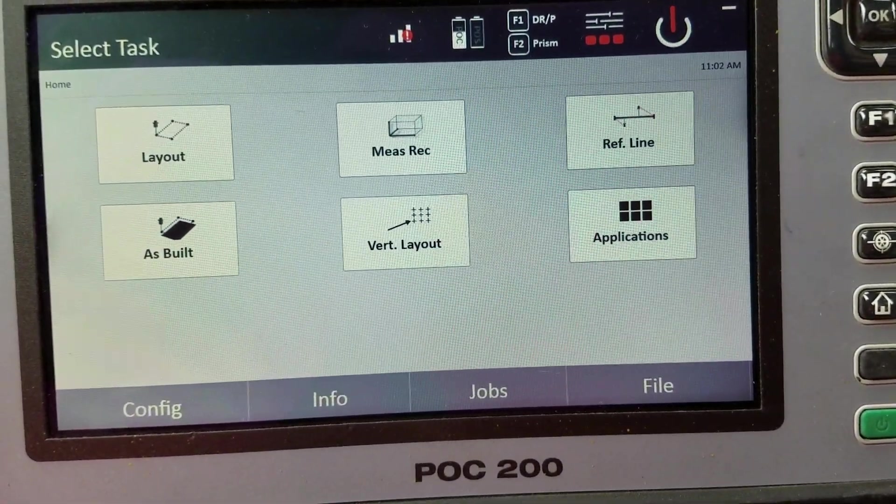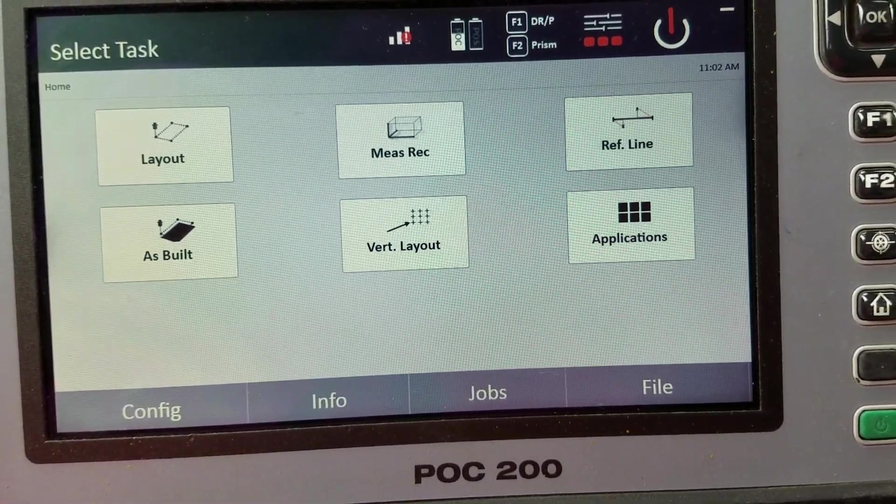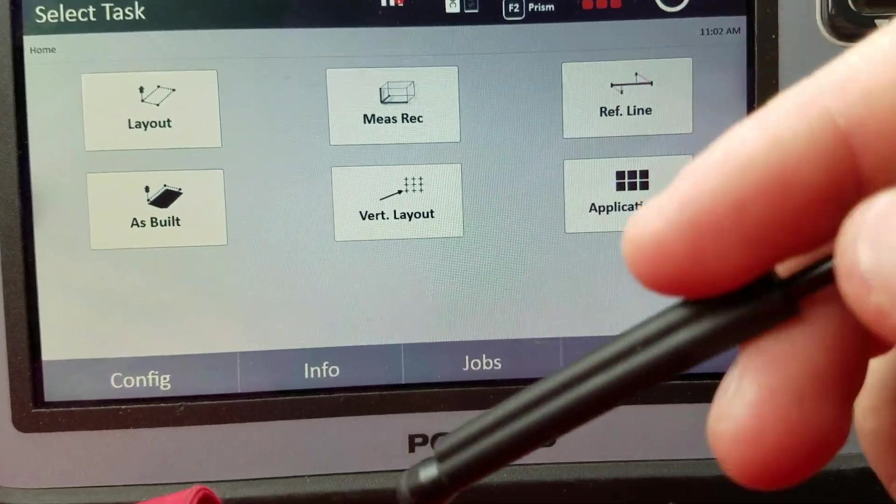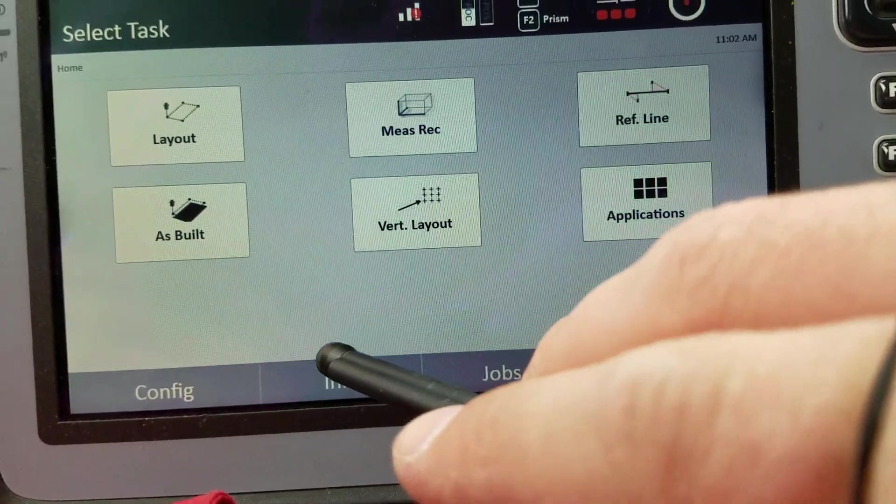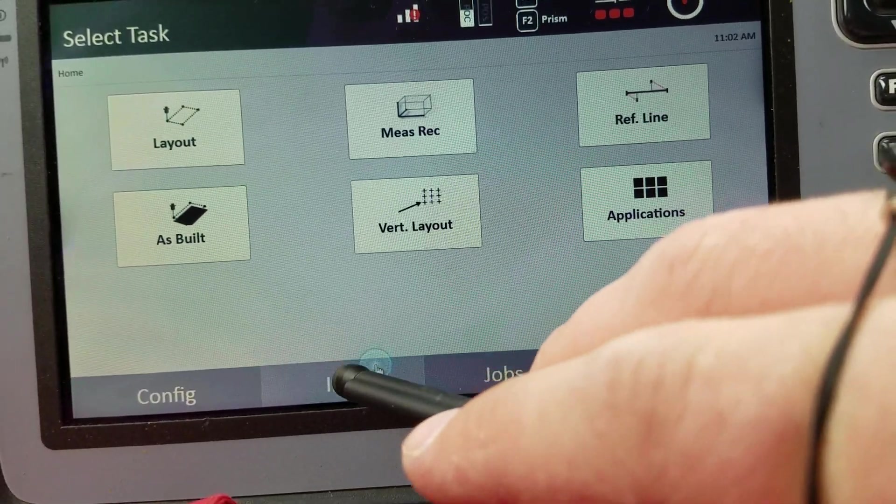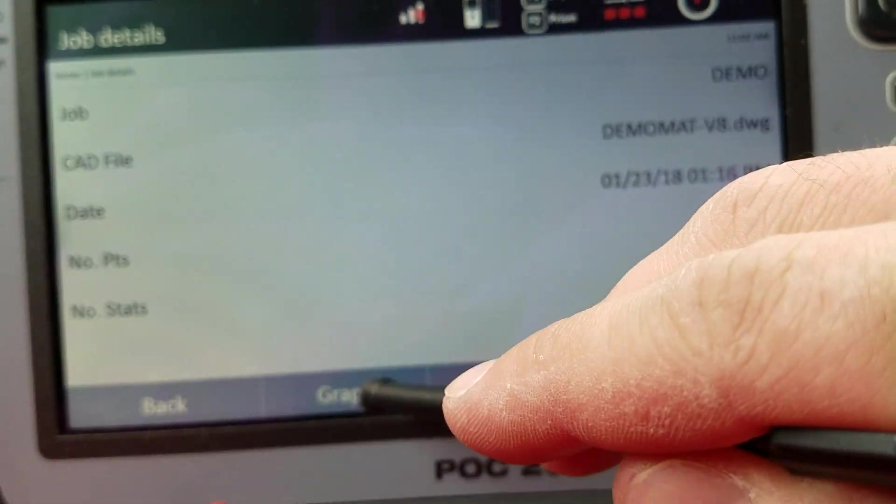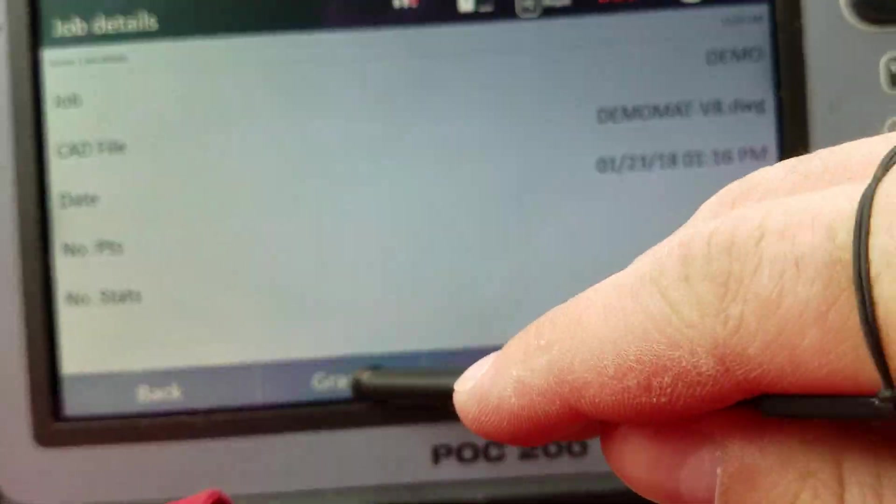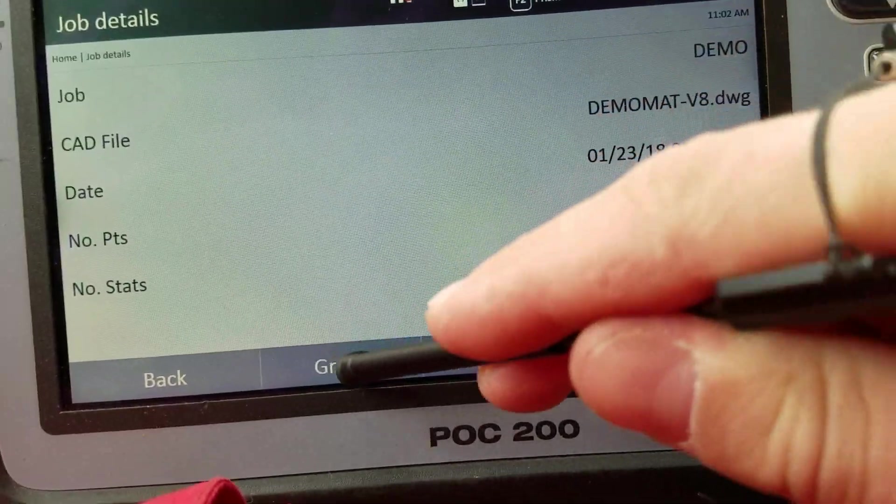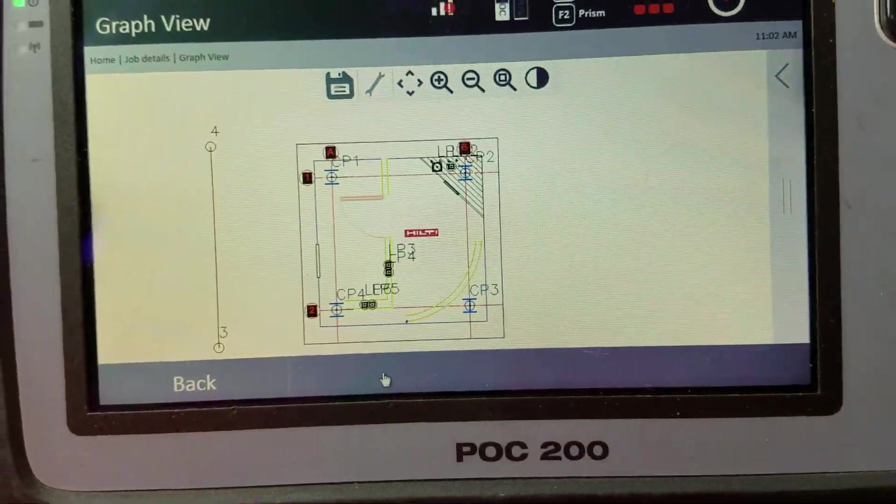One of the easiest ways to just get into editing your drawing is by going to info and then going to graph. If I go to graph, it pulls on my drawing.